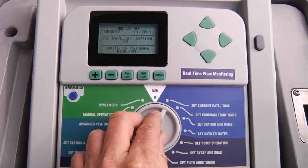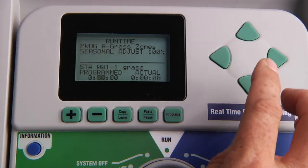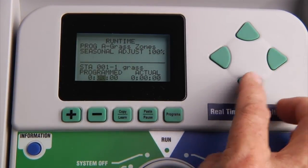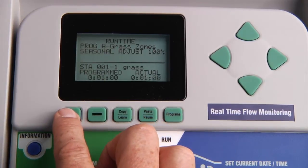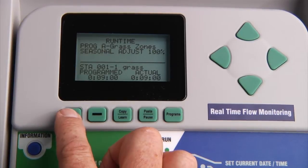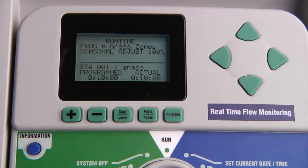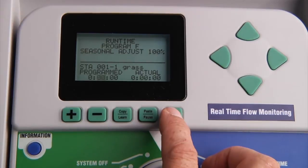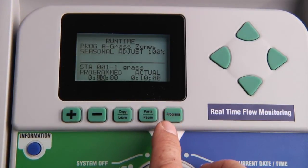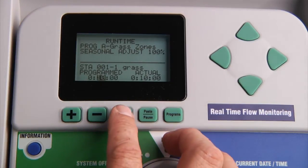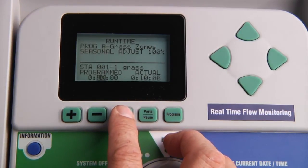We are going to be using the dial to go through the different settings. Within each setting we will navigate the display using the arrow buttons. When a particular value is flashing, we can make changes using the plus or minus button. The programs button is used to advance from program to program. The copy and paste buttons will help us accelerate the programming process by copying and pasting repeated values such as start times or run times.